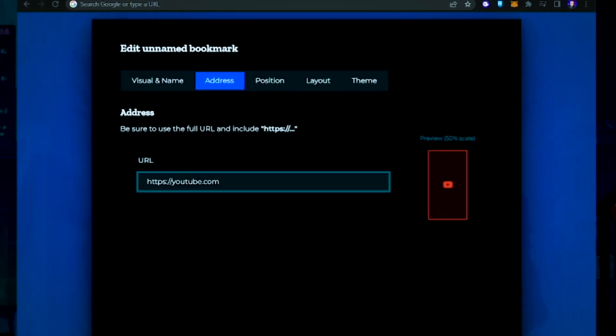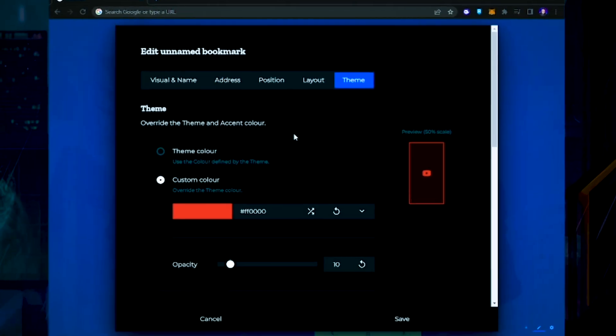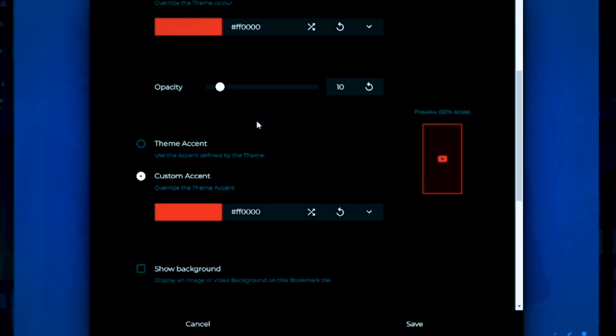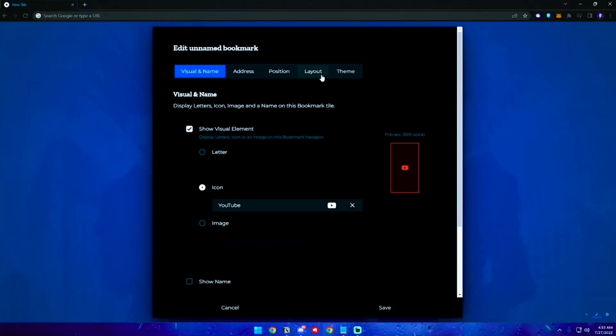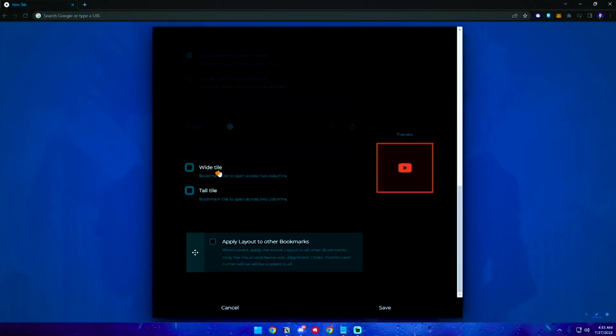Click Address and enter the URL. Now click Theme and click Custom Accent — pick whatever color you want for each tile. Do the same process for each button. And remember this last thing: if you want extra wide or extra tall buttons, just go to Layout, scroll all the way down, and check Wide Tile or Tall Tile. And enjoy that new Google Chrome home screen — it looks so clean.